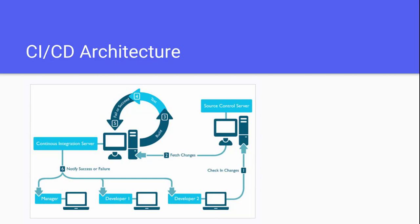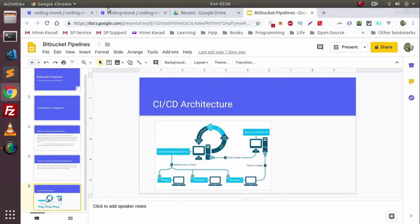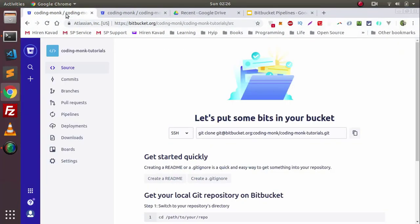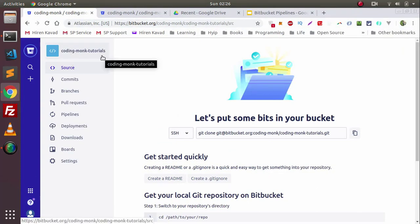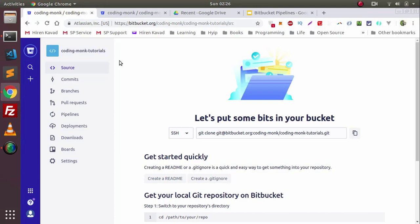Now let's see how you can achieve CI/CD with Bitbucket Pipelines. So let's go to Bitbucket. Here I have set up one repository called coding-monk-tutorials. First of all, you will have to enable Bitbucket Pipelines in your repository. So I'm going to Settings.